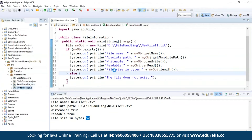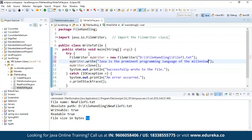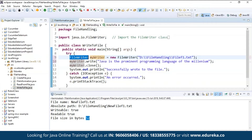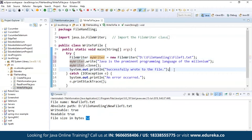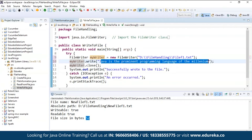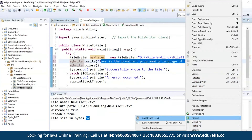Next let's see how to write to a file. I have created a class called WriteToFile and inside the main method I again have try and catch blocks. I'm using the FileWriter class together with its write method to write some text into the file. I create a FileWriter object with the path where the file is saved, use myWriter.write() to write the desired content into the file, and then close it. Once closed, it prints 'successfully wrote to the file'. If any error occurs it is handled in the catch block. Let's run and check the output.